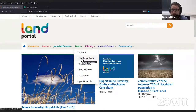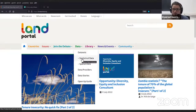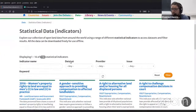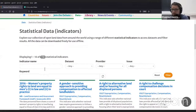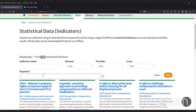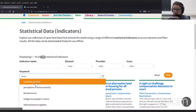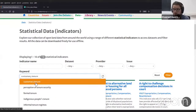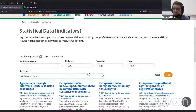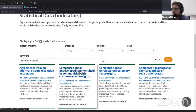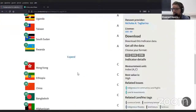This data is grouped by the organization featuring the data set. If I click on statistical data, you would see the different data sets we feature, but you can also search these by different keywords. So if I look for customary tenure, I can search for 'tenure', click on customary tenure, and filter our data sets.